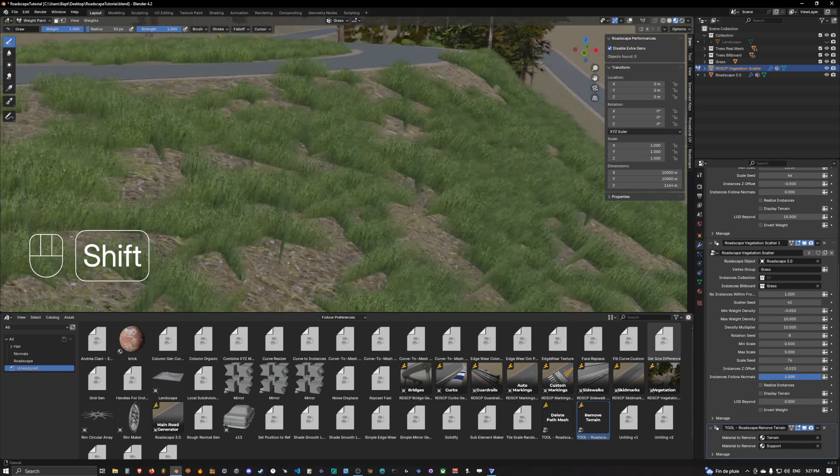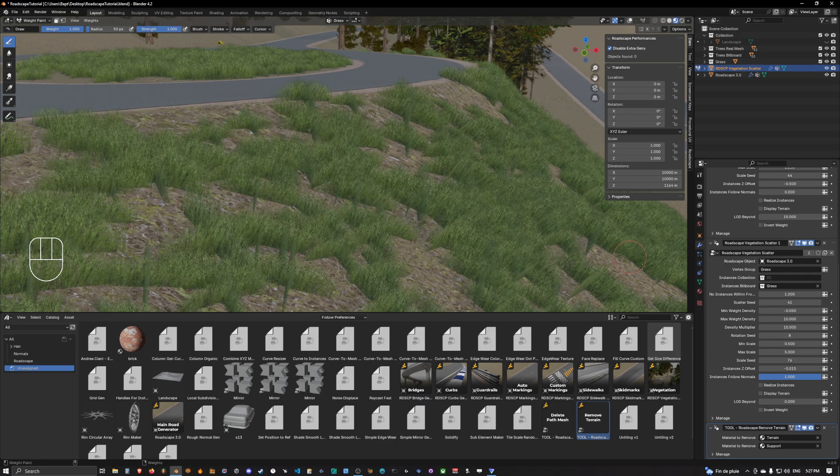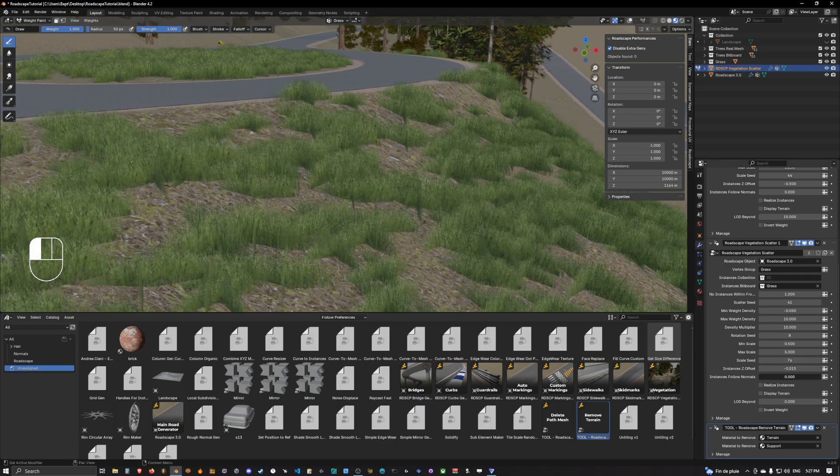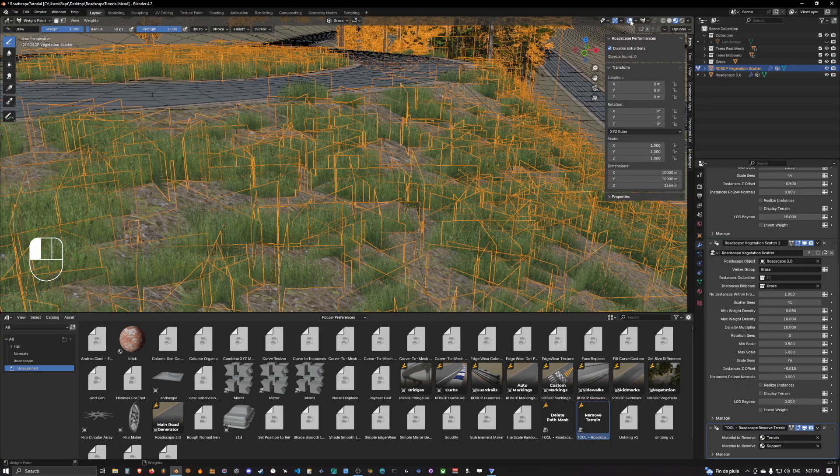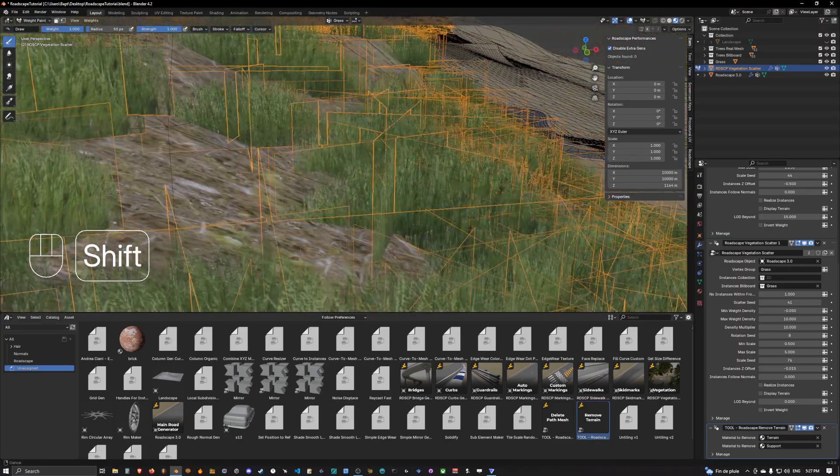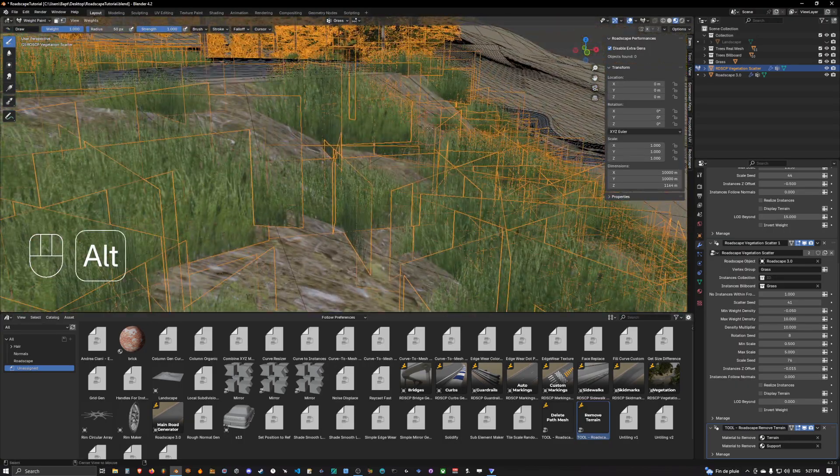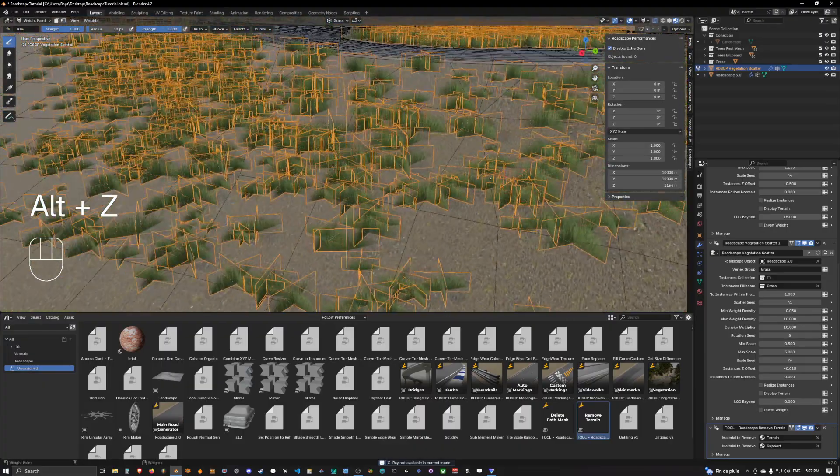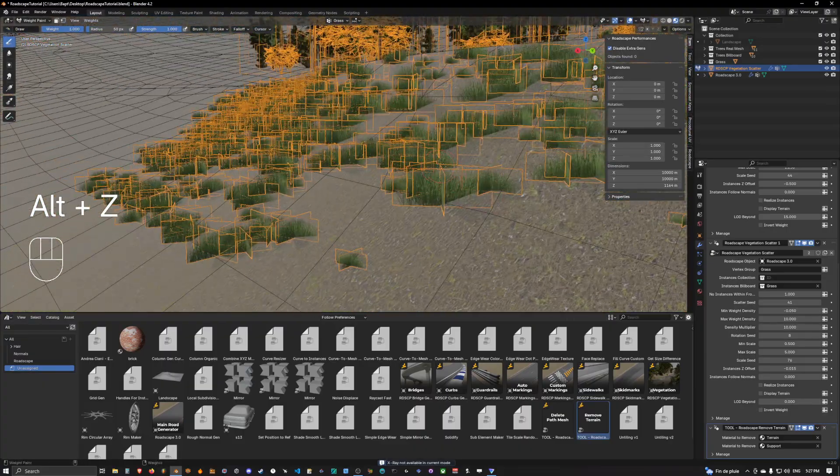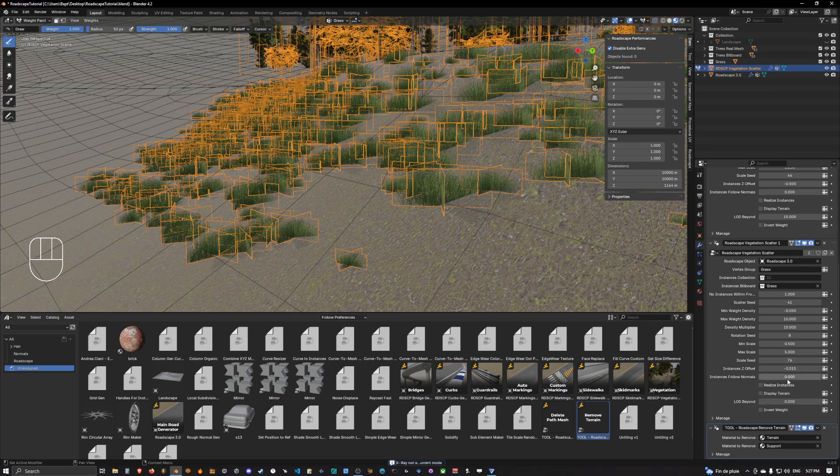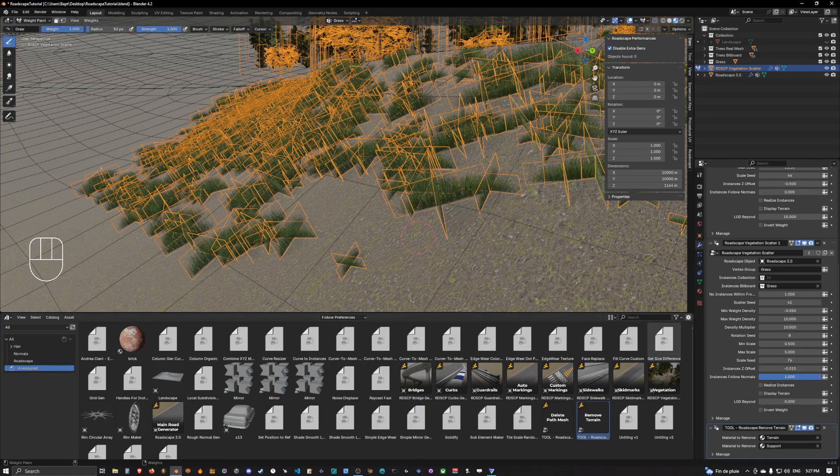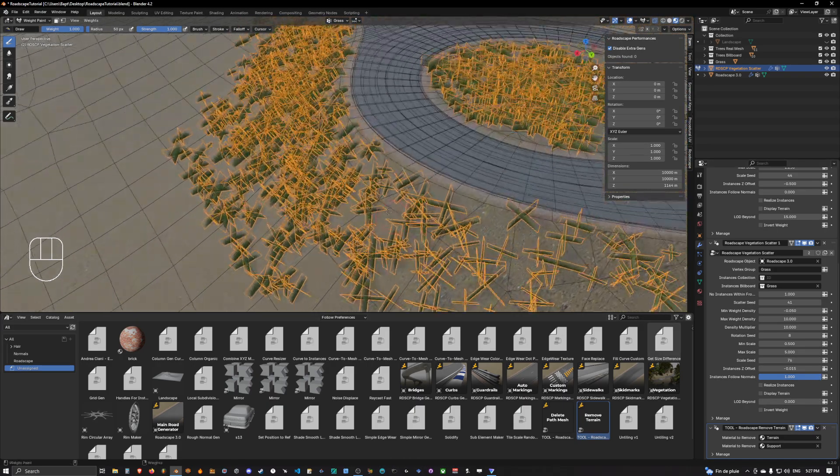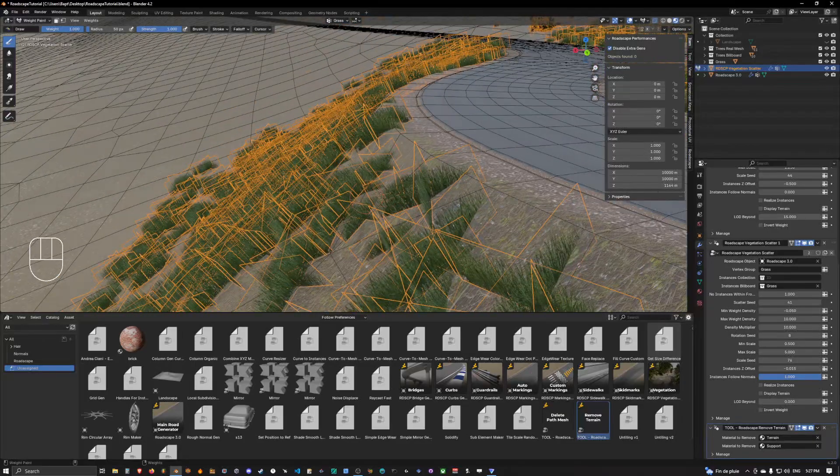And so what does it mean? It means that the instance spawn of the grass will follow the normals of the terrain. If we set it to zero you can see that everything is staying straight up. But if we set it to one it will follow as it spawns the orientation, the normals of the terrain.